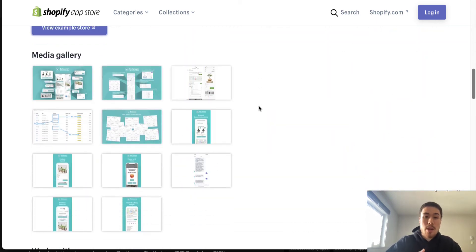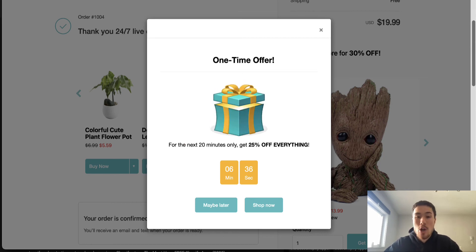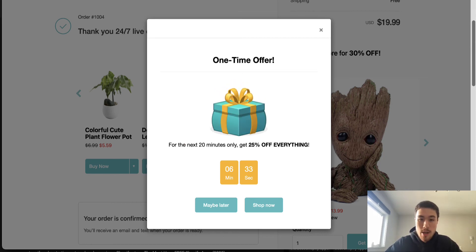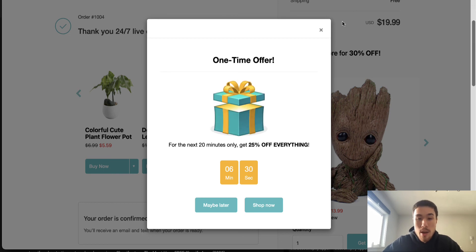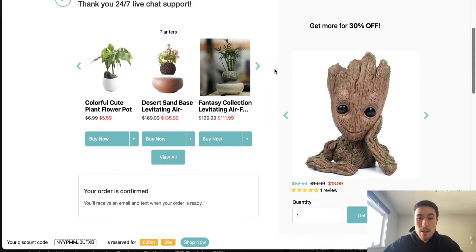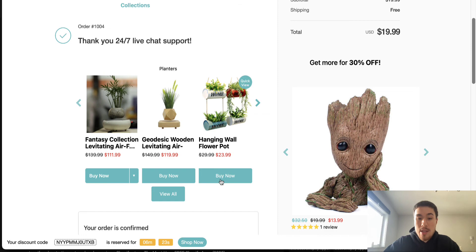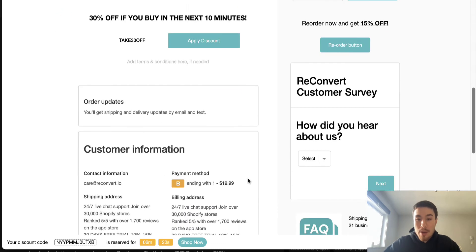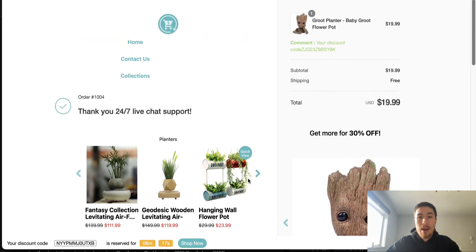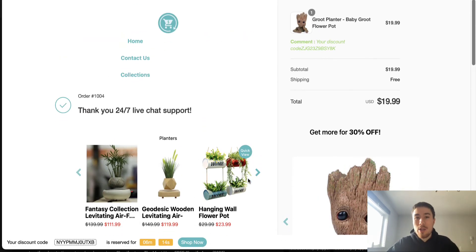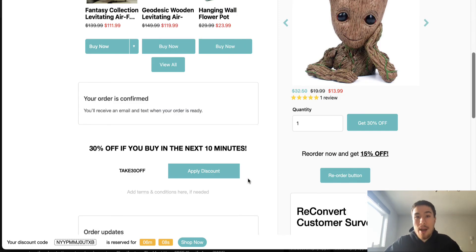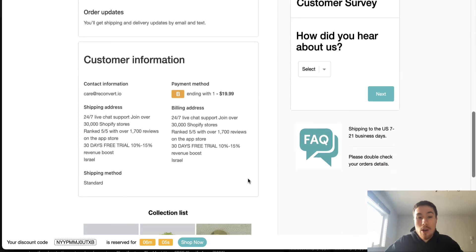ReConvert creates a customizable thank-you page after the customer purchases — you can match it to your theme and choose which products to show. On the demo thank-you page, for example, there's a one-time offer with an expiring time limit giving 25% off, plus other discounted products easily added to cart. This is something Shopify hasn't optimized natively — usually it's just a basic widget. With ReConvert you create a complete end experience that makes the customer feel great and incentivizes another purchase.